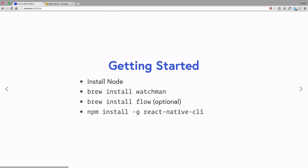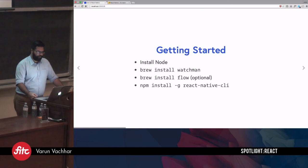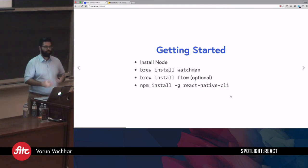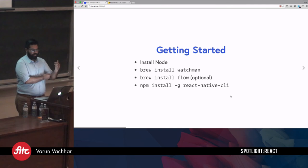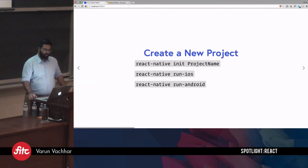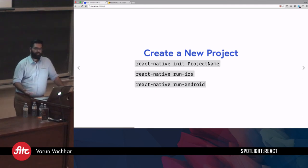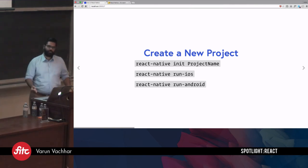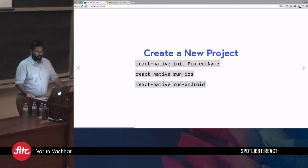To get started with React Native you need to install a few things. First, you'll need Node. Then you need to install Watchman, which is used for live reloading. You can optionally install Flow for type checking. Most importantly, you need to install the React Native CLI, which is the tool used to bootstrap and run applications. To create a new project, you call `react-native init` followed by the project name. To run it, you cd into the directory and run `react-native run-ios` or `react-native run-android`.